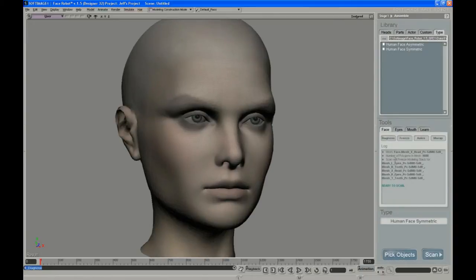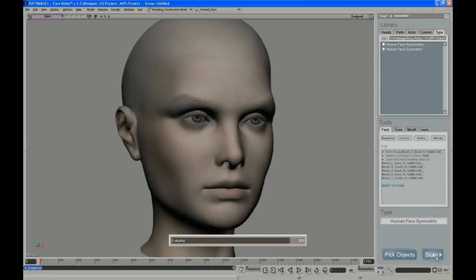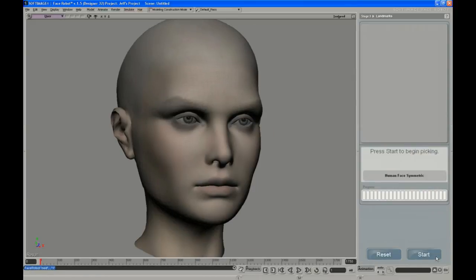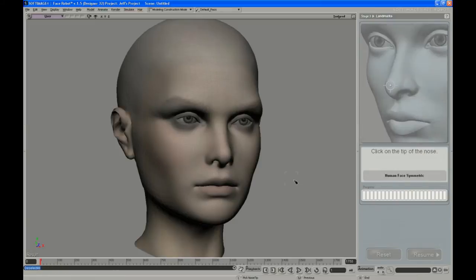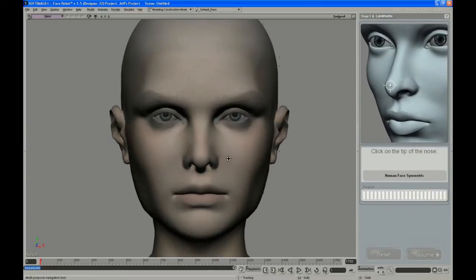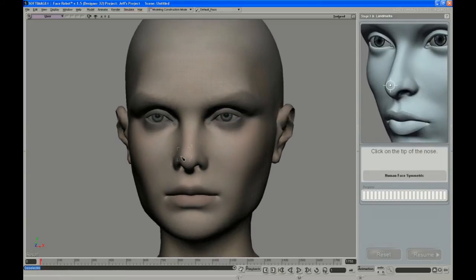It will bring up this panel and tell you if there's anything wrong — it will show up in red, like if you have extra holes in the mesh. If there are operators on the stack, it's going to collapse and tell you it's going to freeze the modeling stack. And then when it's happy, it gives you the ready-to-scan line. After you hit Scan, this launches the picking session, so you can find landmarks and define certain areas of the face that it uses for proportions.